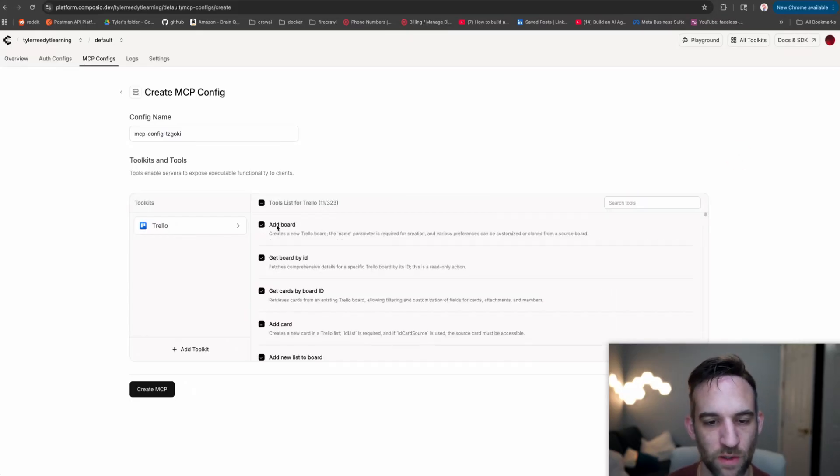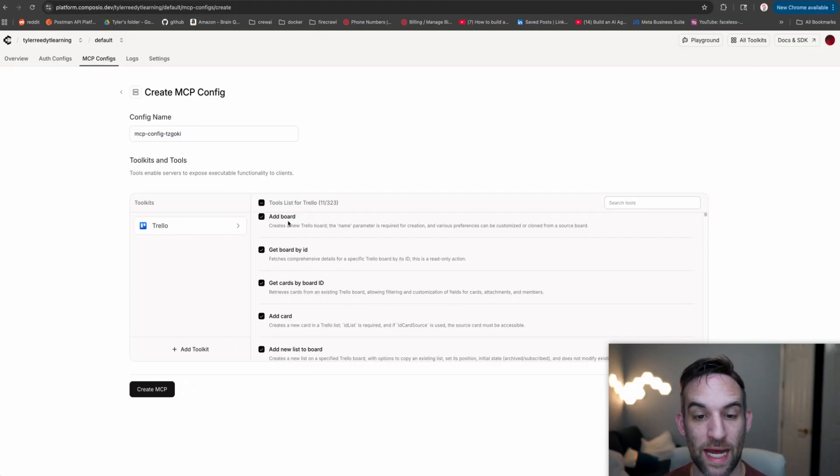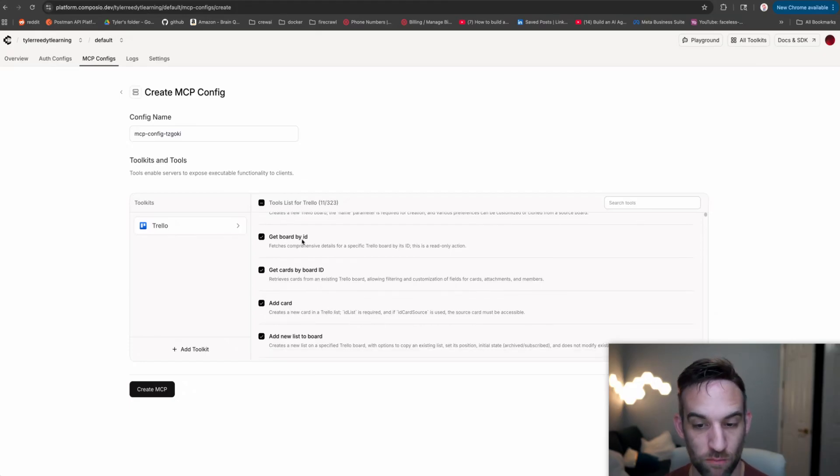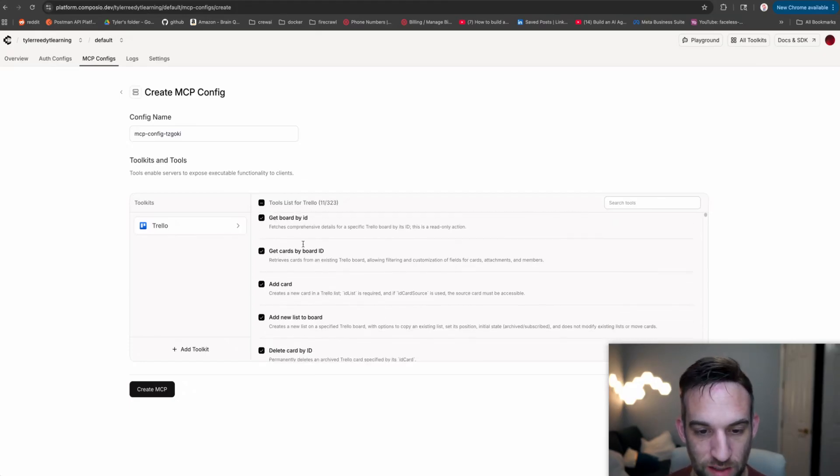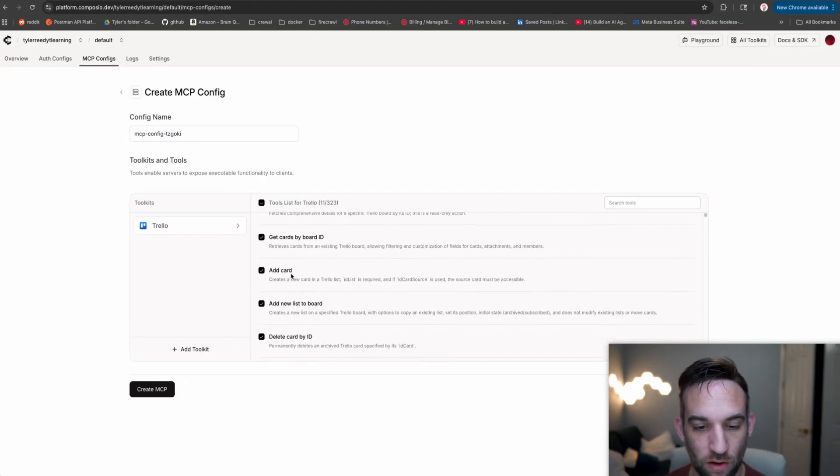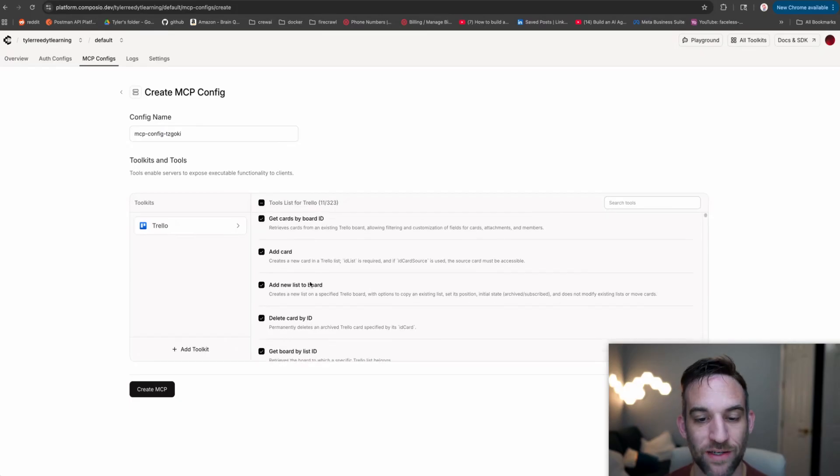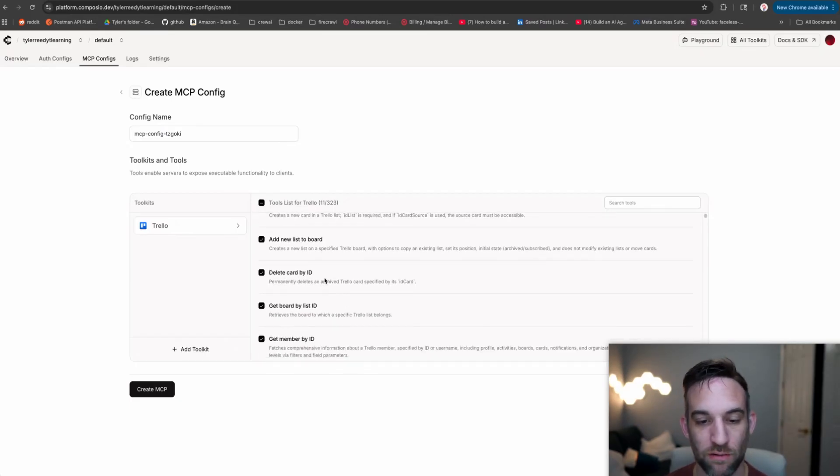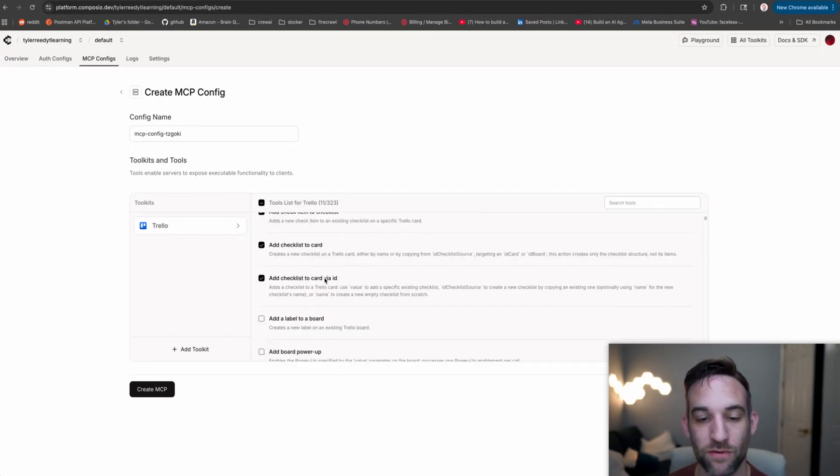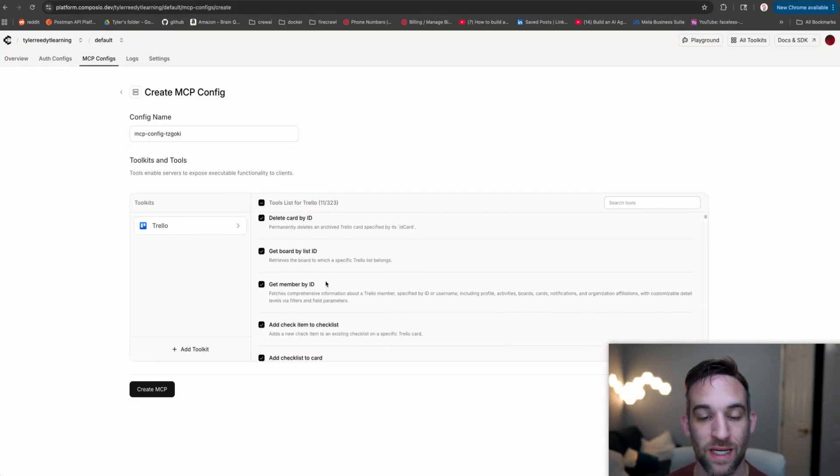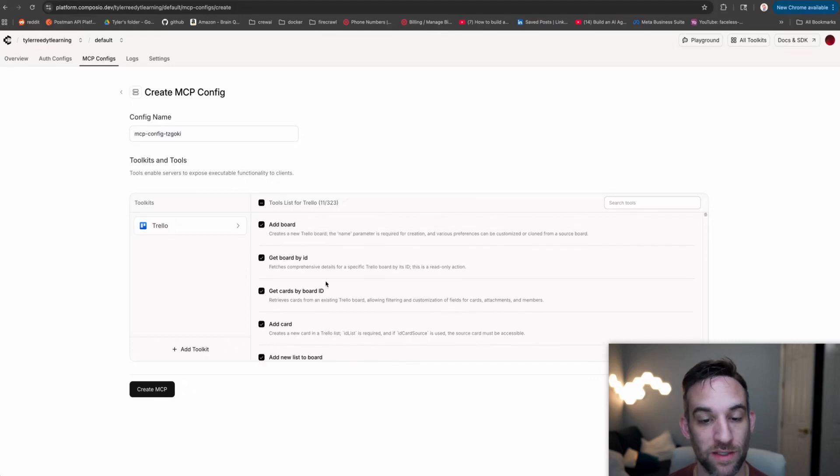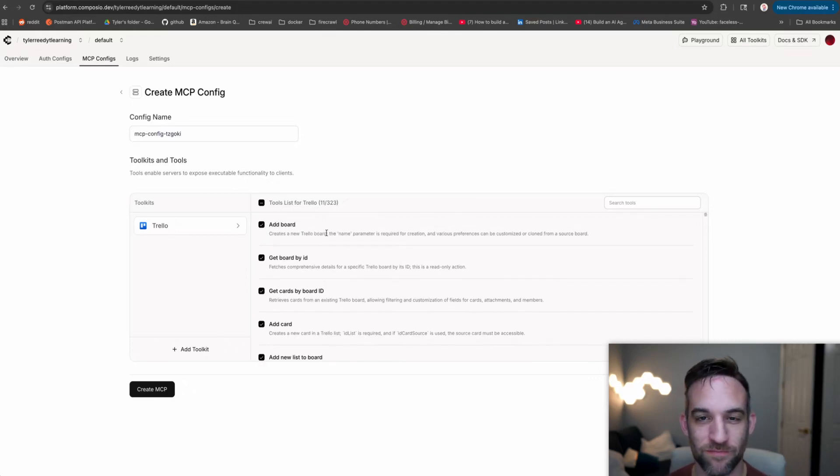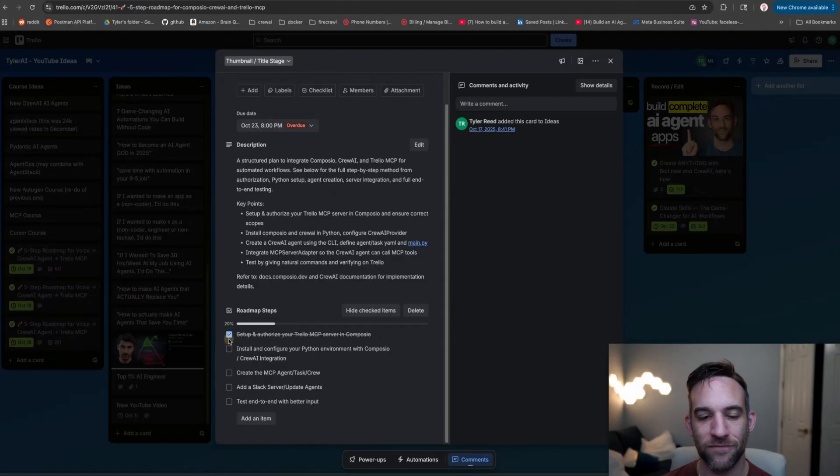We could add a brand new board, get the board by the ID, what you need. We want to add a card and add a new list to that card, etc. These are the basic tools that I would recommend. So I have a total of 11 out of 323 that we're going to use. We just finished that.